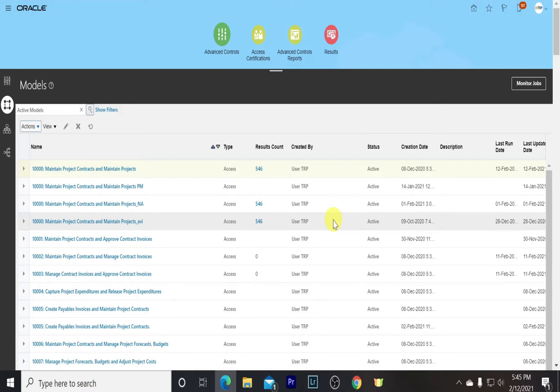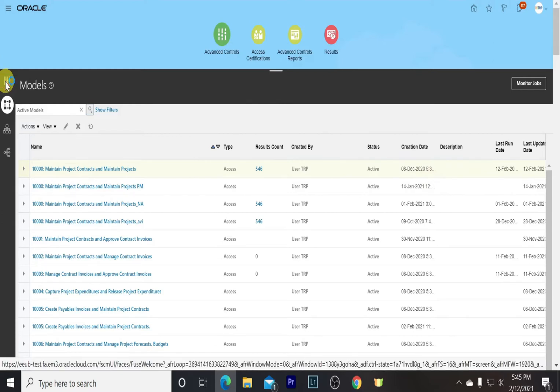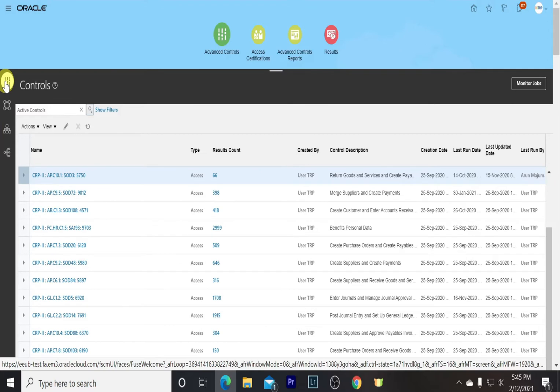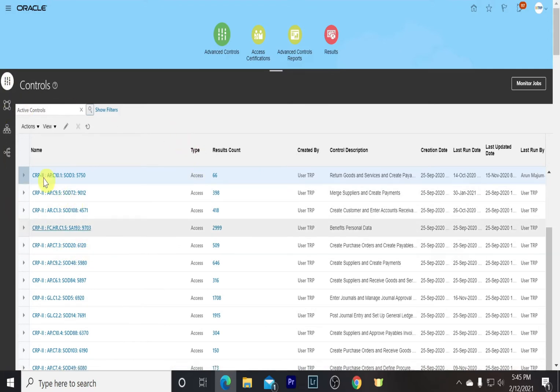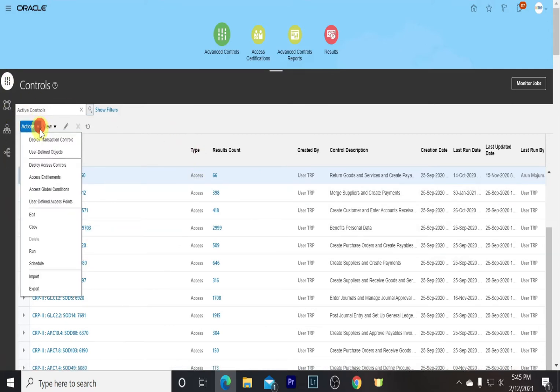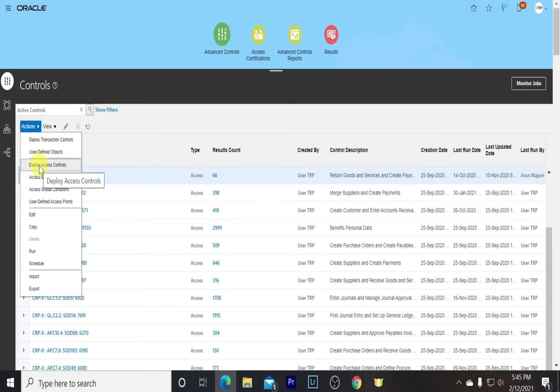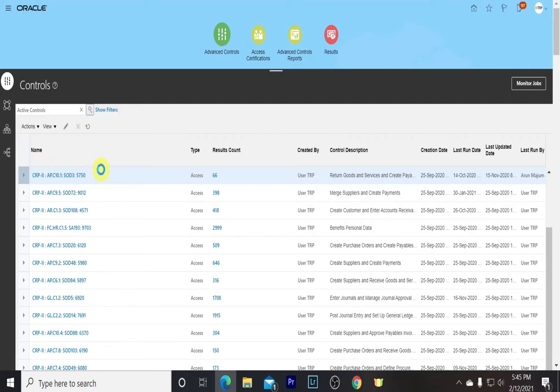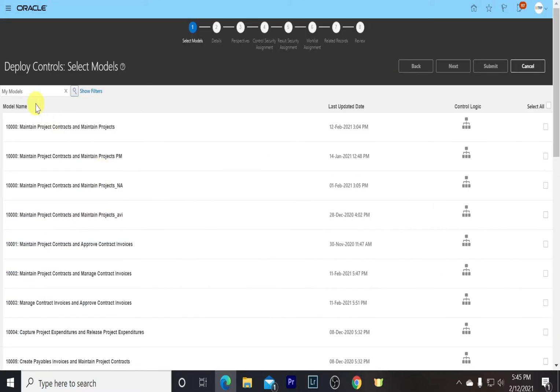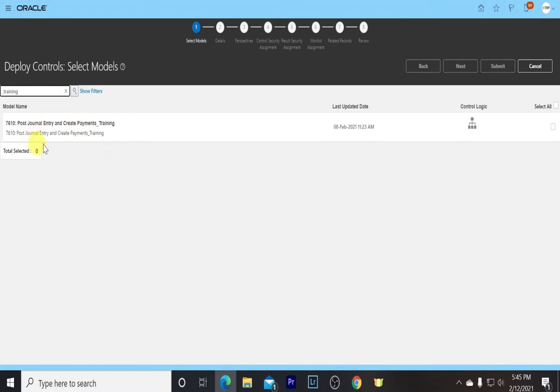Coming to the next topic, how we can deploy a model into a control. We go to the Controls page. Once we are in the Controls page, we go to the Actions tab, select Deploy Access Control. Here I have already created a model, it's named underscore Training. Search it. We can see it's an access model called Post General Entry and Create Payments. We select it.